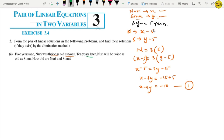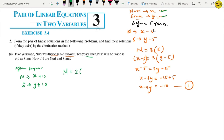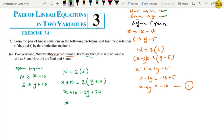The second condition is: 10 years later, Nuri will be twice as old as Sonu. After 10 years, Nuri's age will be x plus 10 and Sonu's age will be y plus 10. So x plus 10 equals 2 times y plus 10, giving x plus 10 equals 2y plus 20. Solving: x minus 2y equals 20 minus 10, which is x minus 2y equals 10. This is equation number 2.